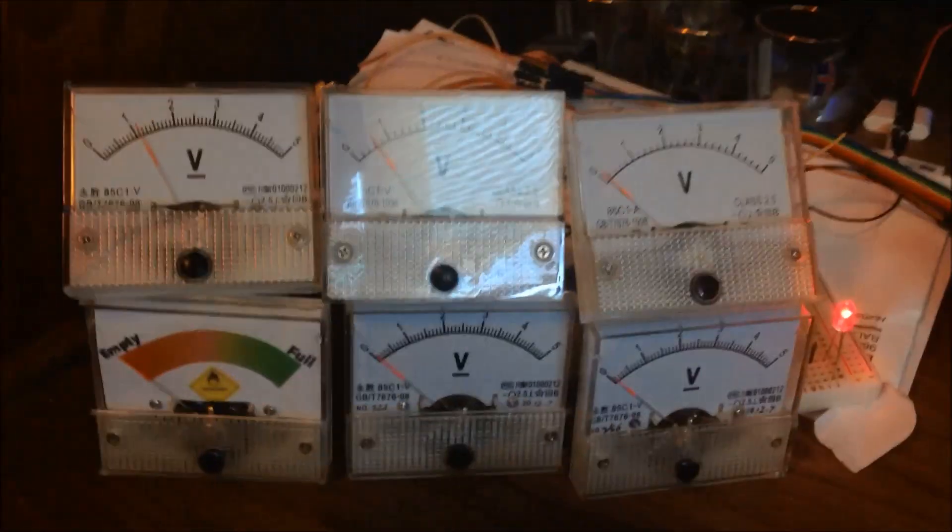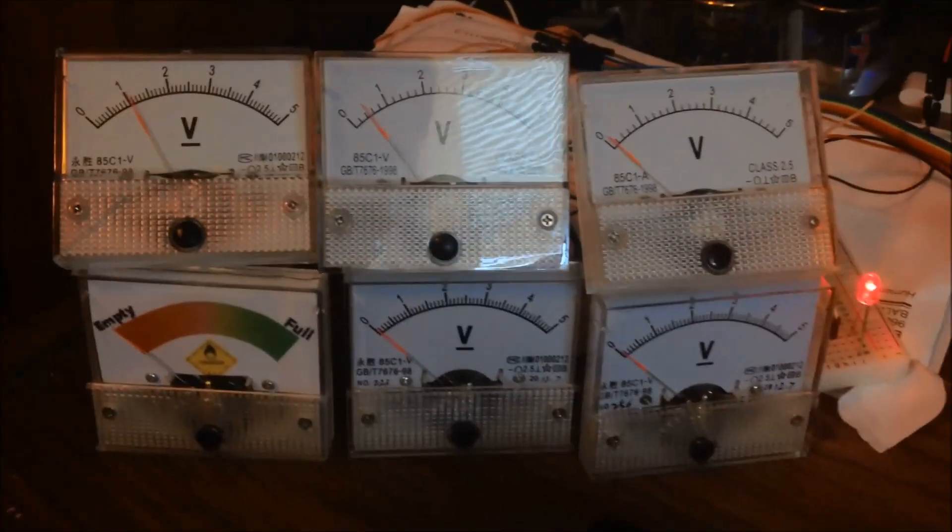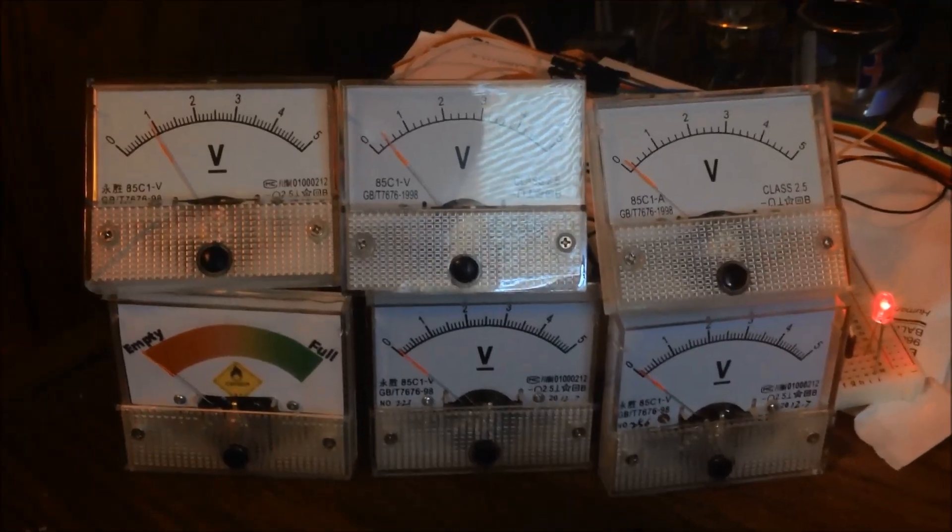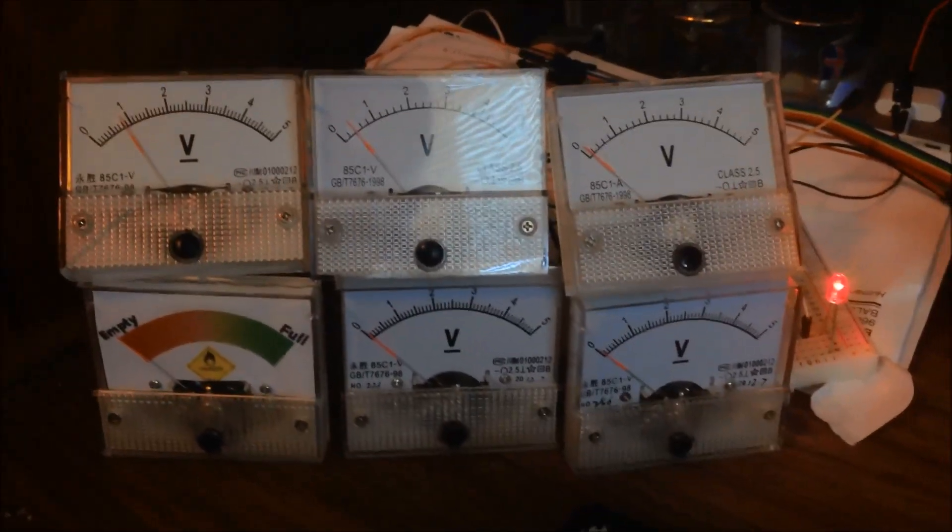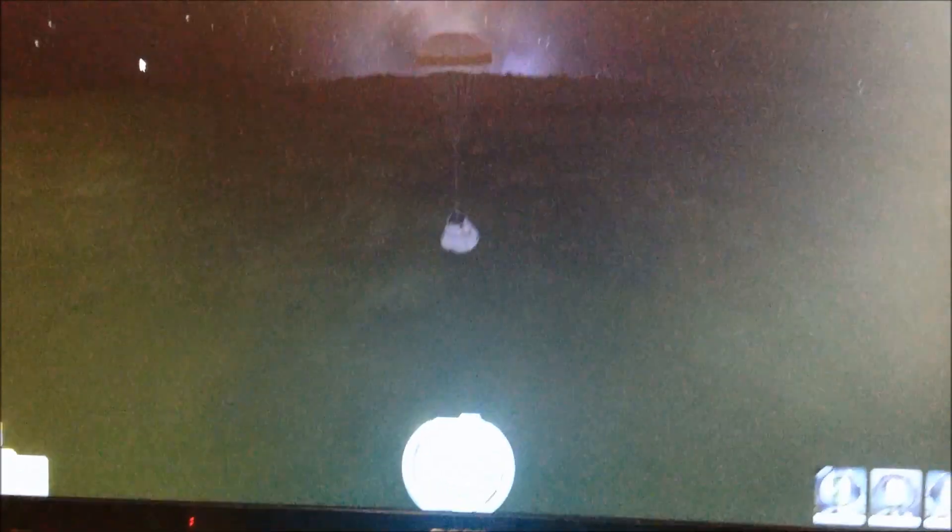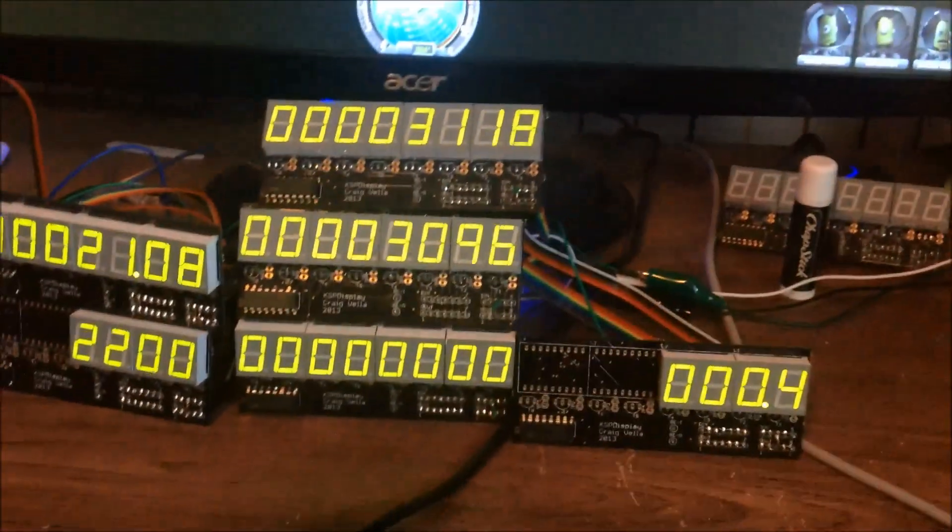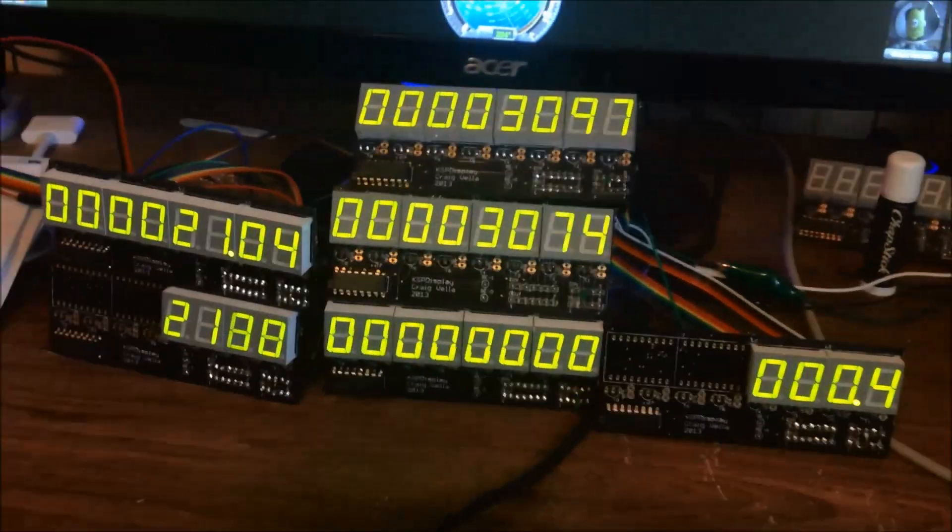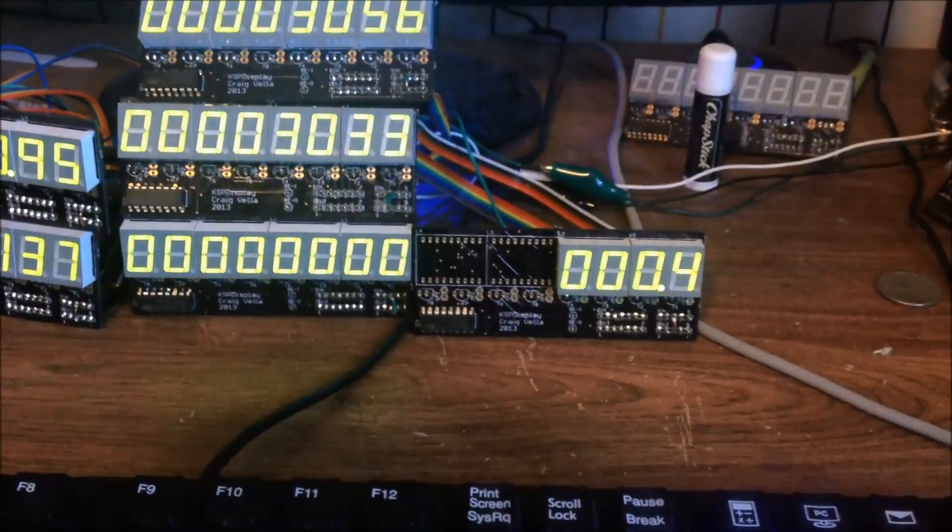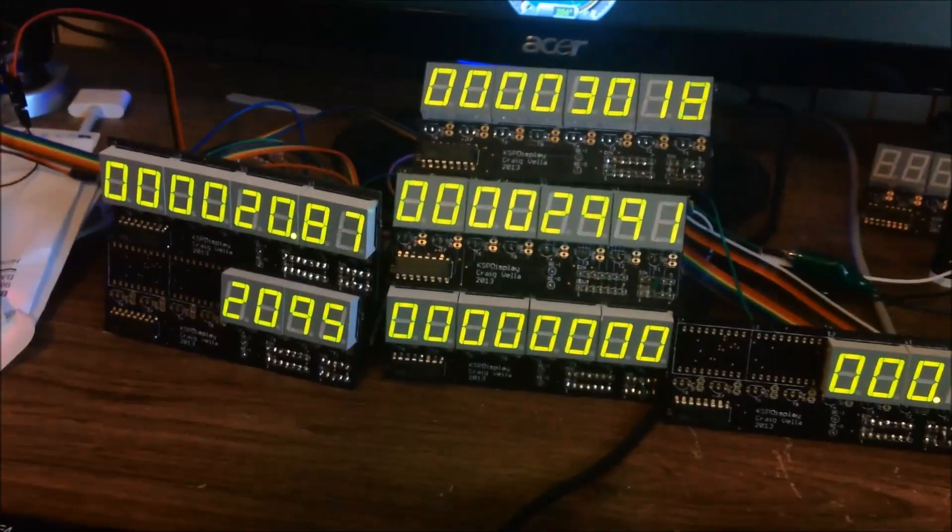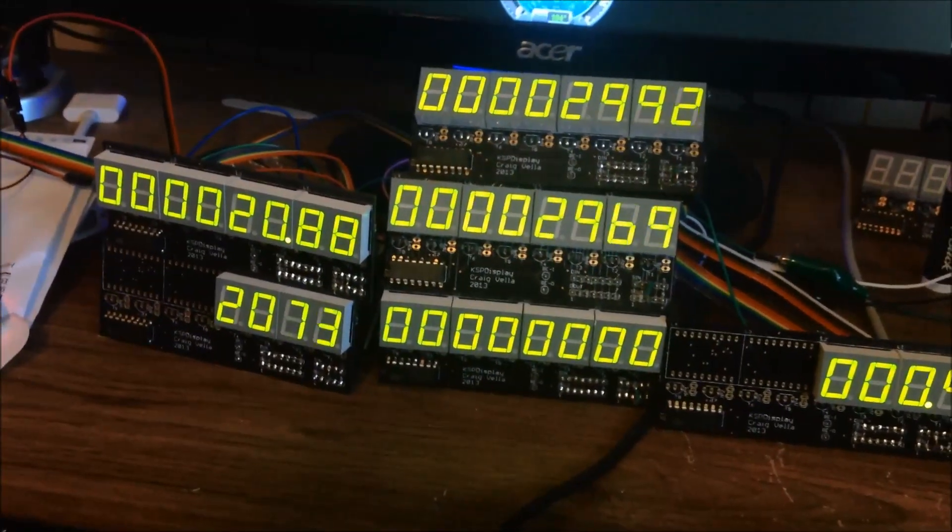As you can see, the g-force just whipped up real quick because the parachute sprung open. It's starting to settle now. Probably cracked all my Kerbal snacks, but whatever. And that's about it.